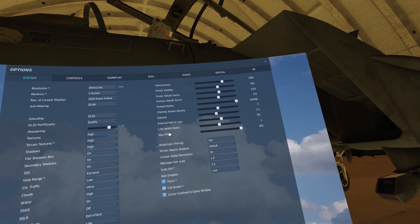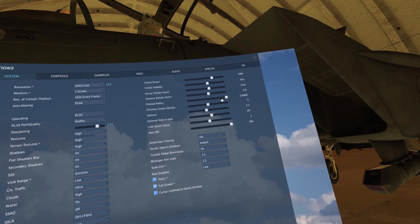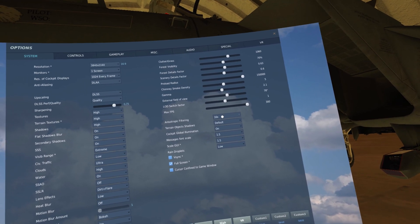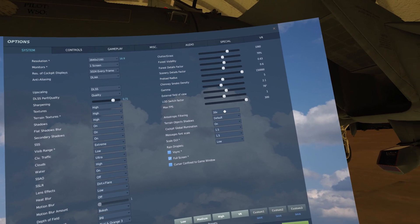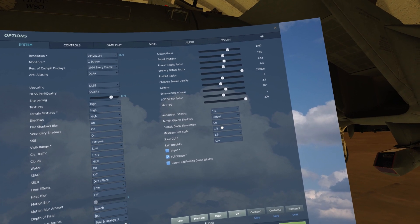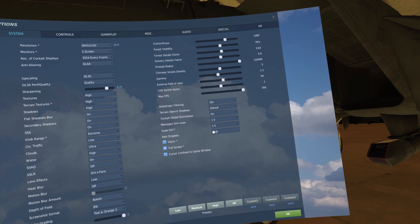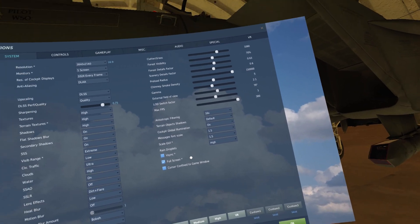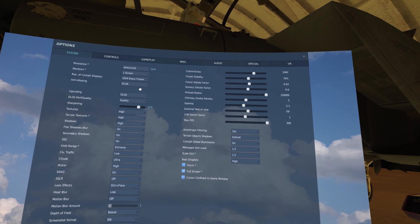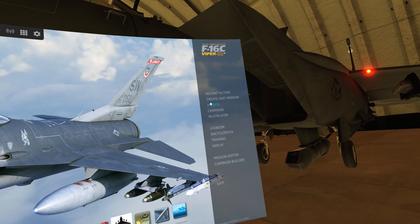Most of these slider settings are about halfway except for preload radius, which I have maxed. Max FPS just cranked, anisotropic filtering set to 16x, default shadows, global cockpit illumination on. Rain droplets I'm going to move up to high — not sure why that was set to low. Those are the graphical settings in a nutshell.